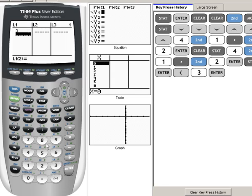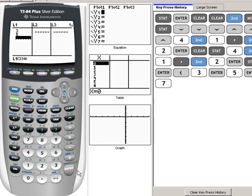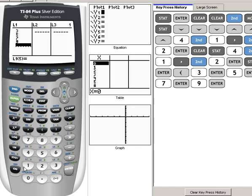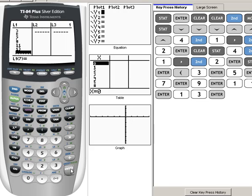I'll enter three, then hit Enter — you'll notice it pops down to the next slot and it's ready for more data. Five Enter, seven Enter, nine Enter, eleven Enter, and thirteen Enter. Those are the six numbers we had for our X values in that picture I showed you a few minutes ago. Hopefully you wrote those numbers down — if not, you may want to rewind a little bit.